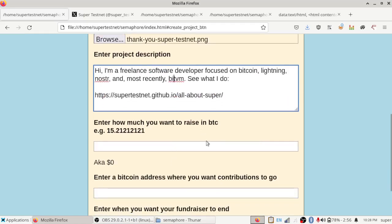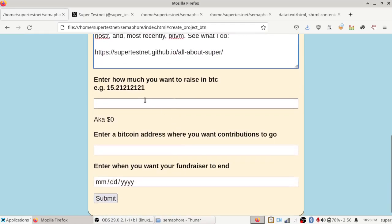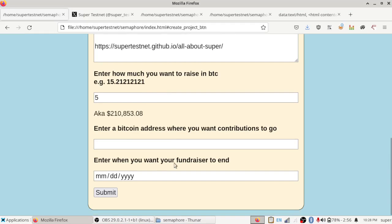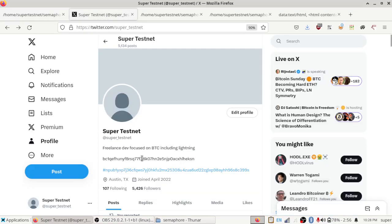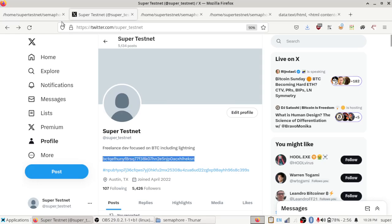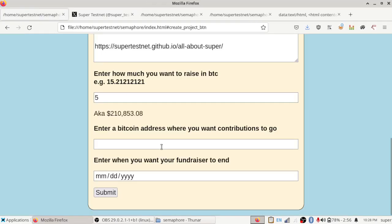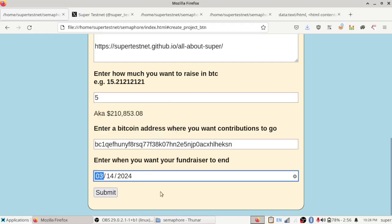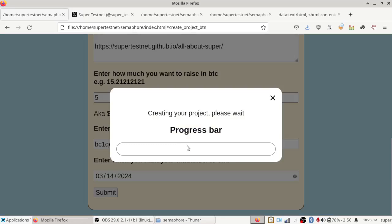Enter how much I want to raise in Bitcoin. Let's do five Bitcoins is what I want to raise. Enter a Bitcoin address, where my contribution should go. I can get that straight from my Twitter profile. And then enter a date when I want it to end. I will select how about a couple months from now, two months. So I'm going to submit that.